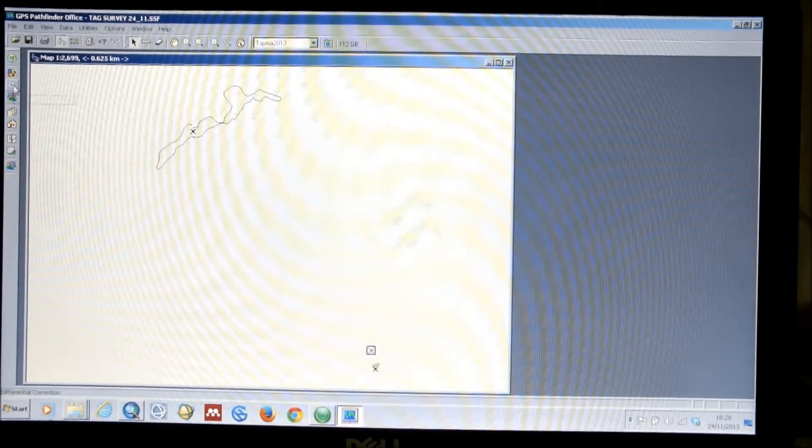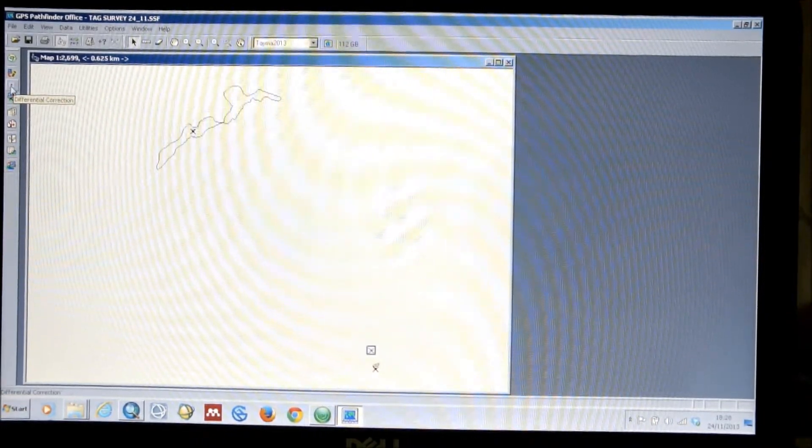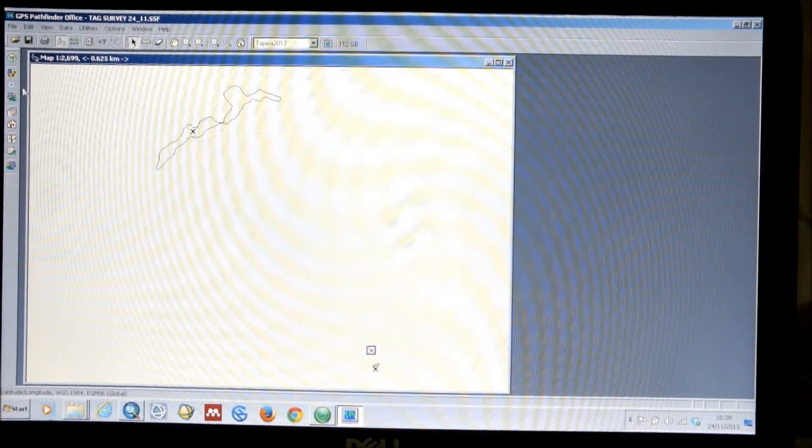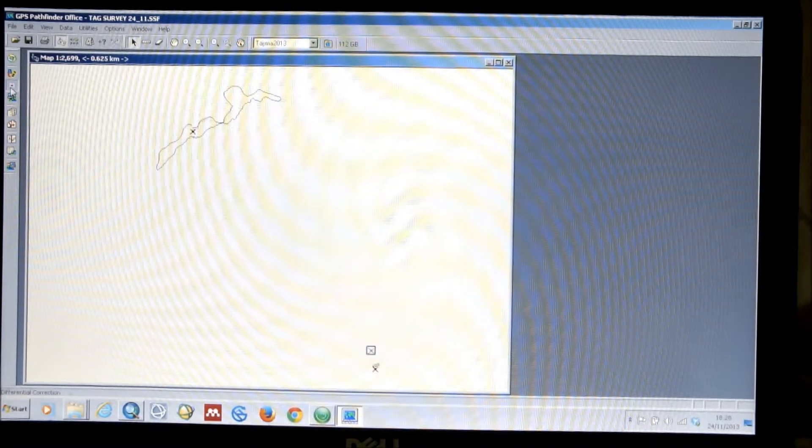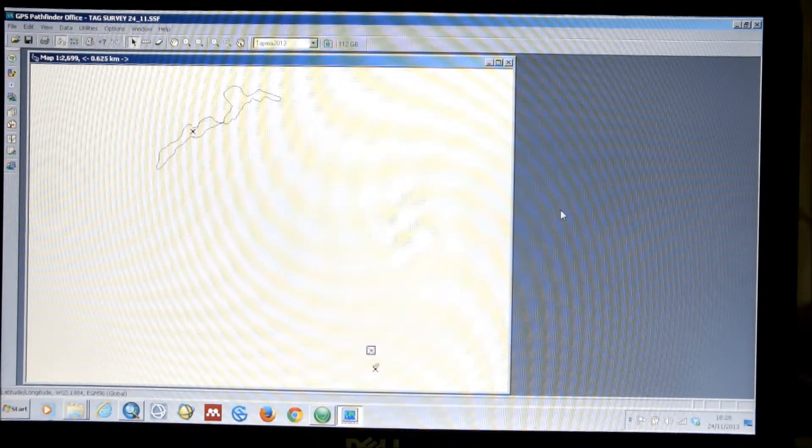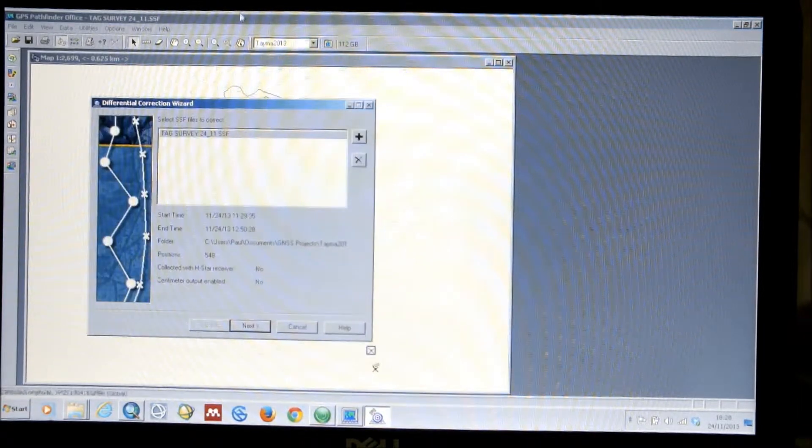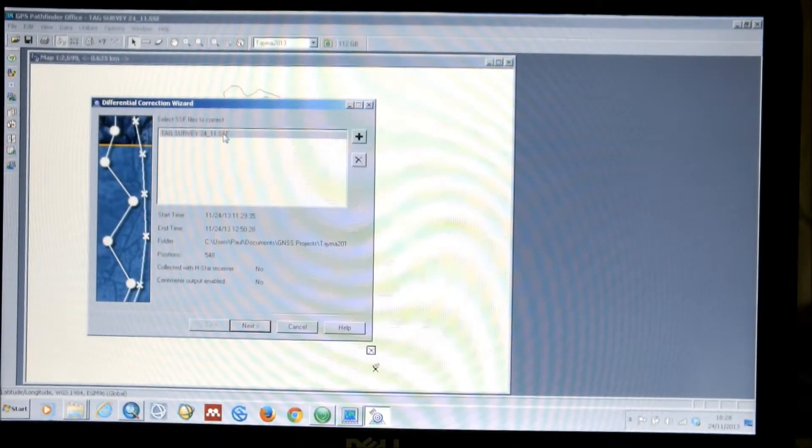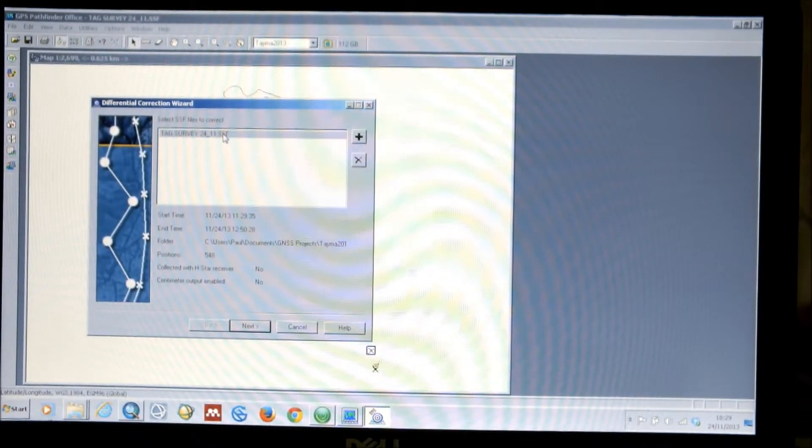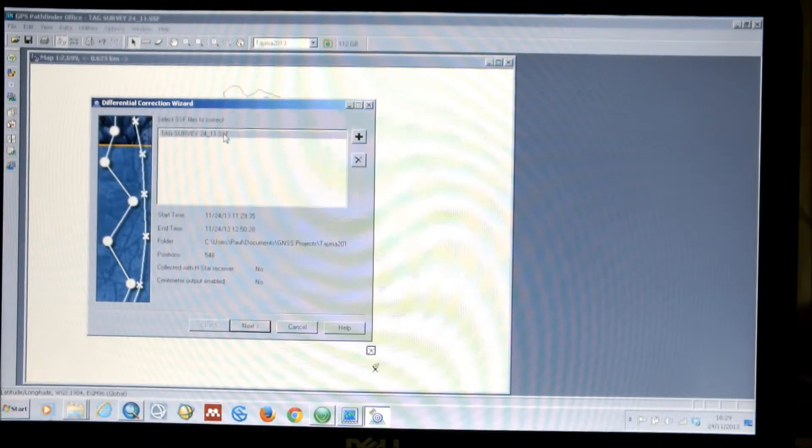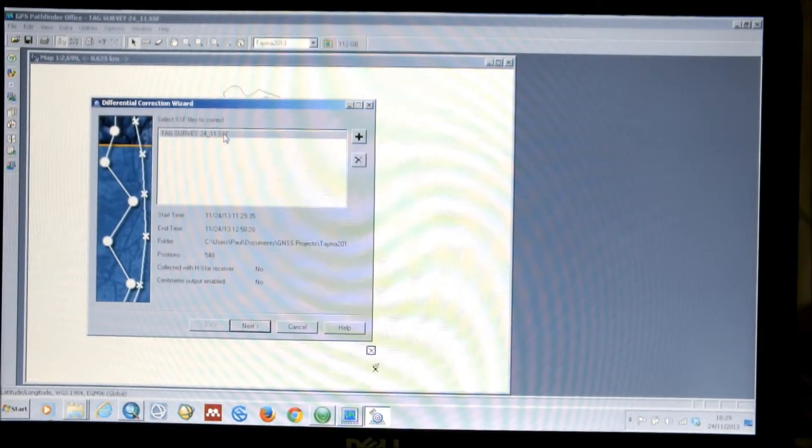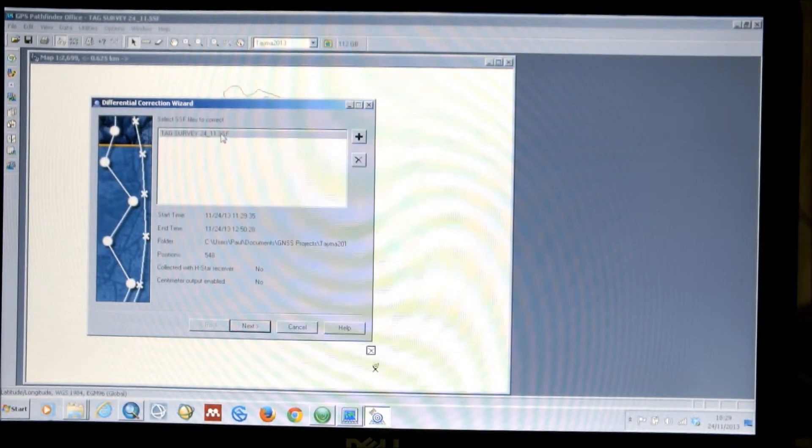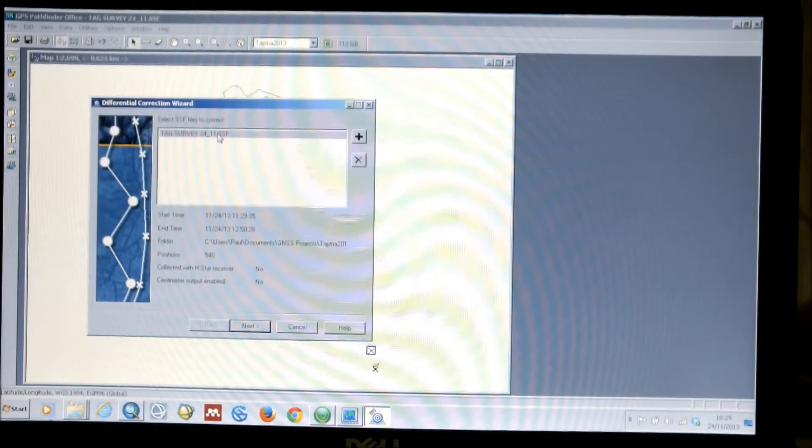So, we then select Differential Correction, which is a bullseye icon on the same sidebar as the previous option. This will open another window. And it'll ask you to select the SSF file, that's the Trimble proprietary format, which all of the data files are saved in. This is the reason that we need to go through Pathfinder Office, because you won't be able to import your data directly into a GIS without first taking it through Pathfinder Office.